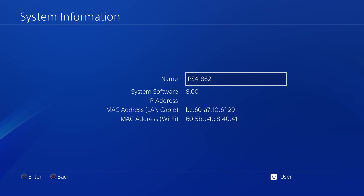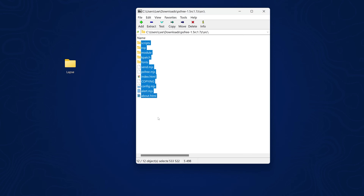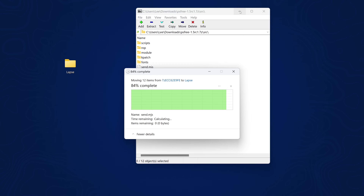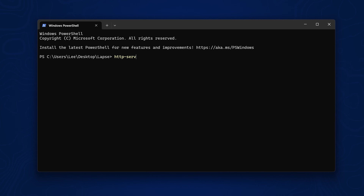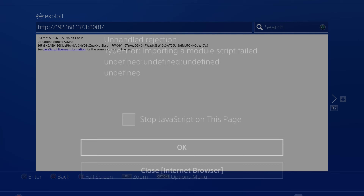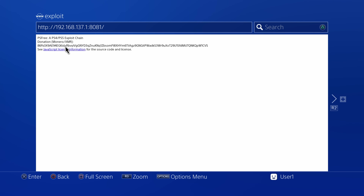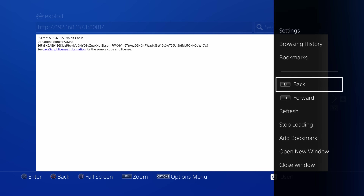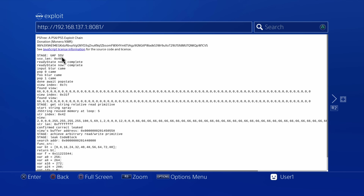To test it out, I went ahead and reverted my revertible PS4 down to 8.0 firmware and gave this a try. You just download the zip file, open it up, extract it to a folder, and run a web server in that folder accessible on the PS4. When I ran it, I got undefined errors — it looks like it's looking for a missing file, code_MGS, which wasn't found. But if I freeze frame during execution, you can see the full exploit running from start to finish.